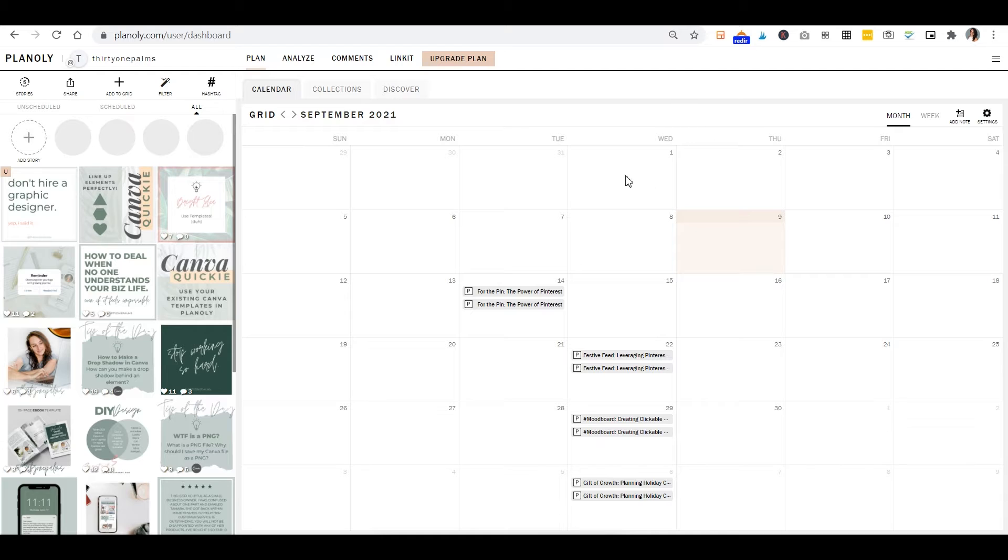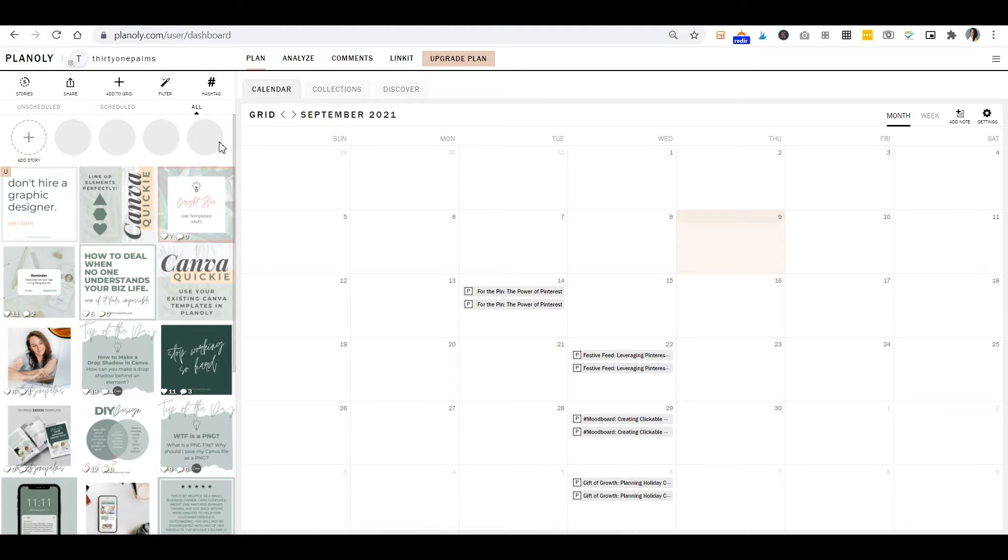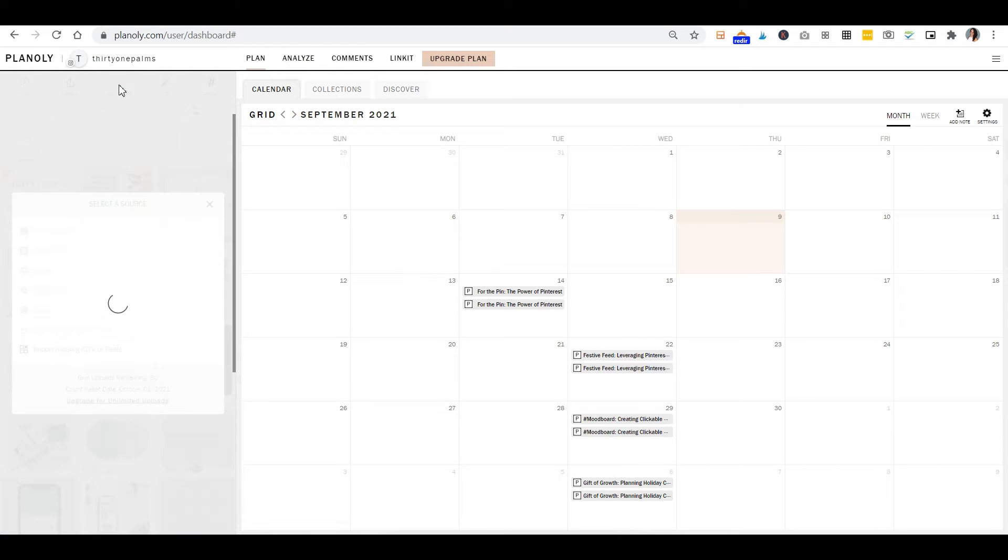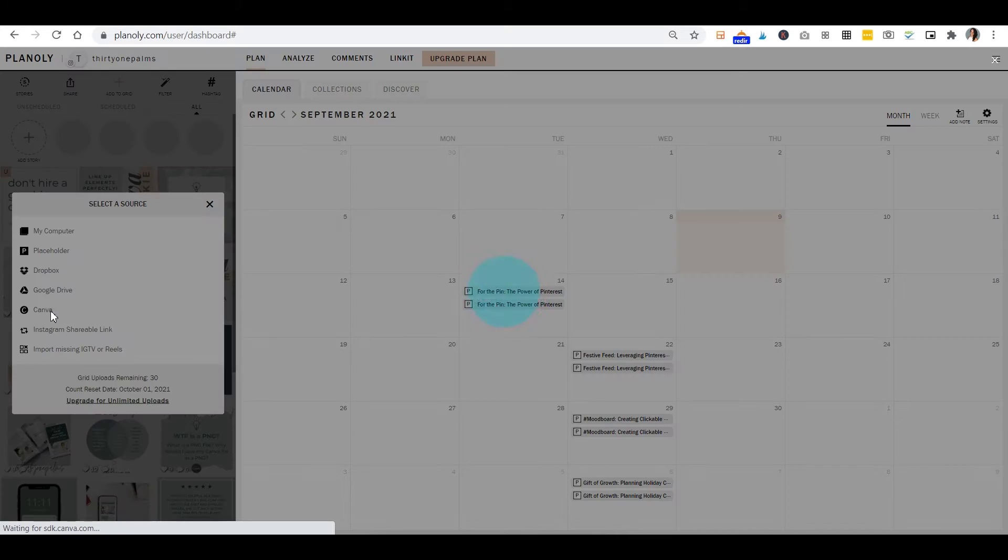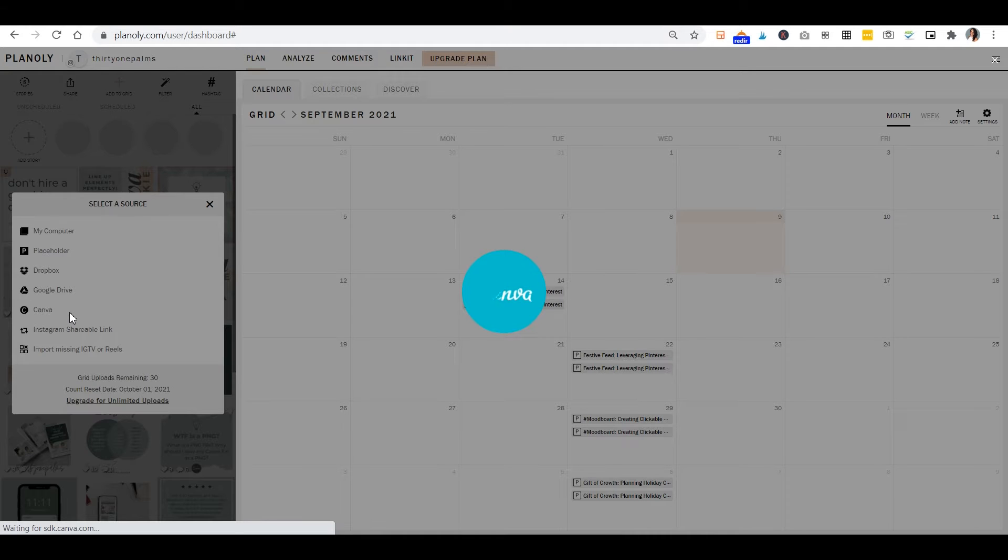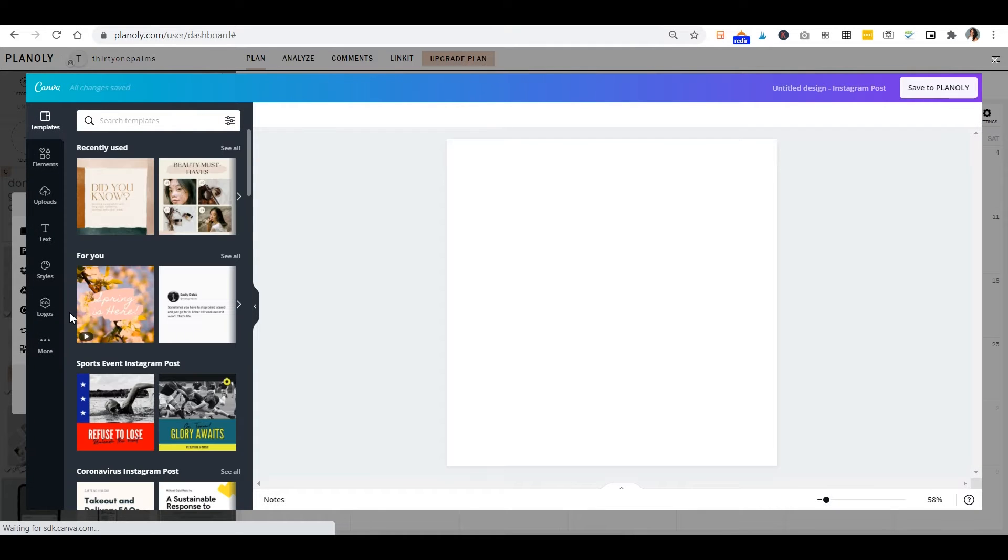So what we're gonna do is log in. This is my Instagram. I also have Pinterest hooked up. This will work with Pinterest as well. Same process. So what you'll want to do is add to grid and select a source, and you'll see down here a button for Canva. So we're gonna go ahead and click on that, and it's gonna open up Canva directly in Planoly, which is super cool. It's super easy.